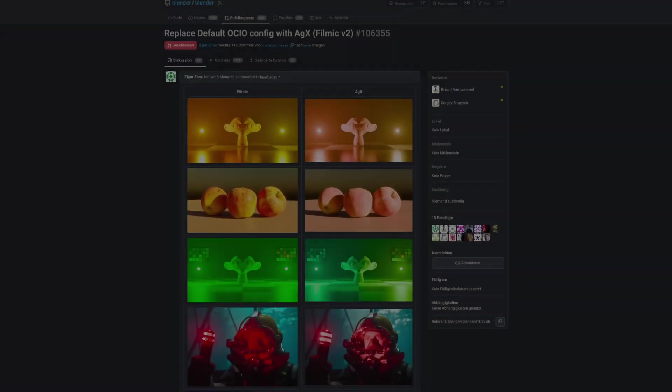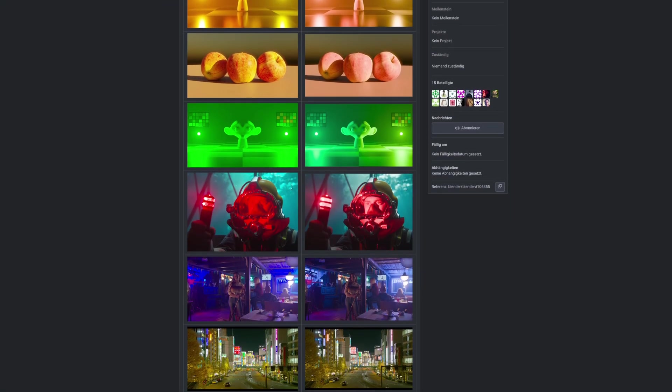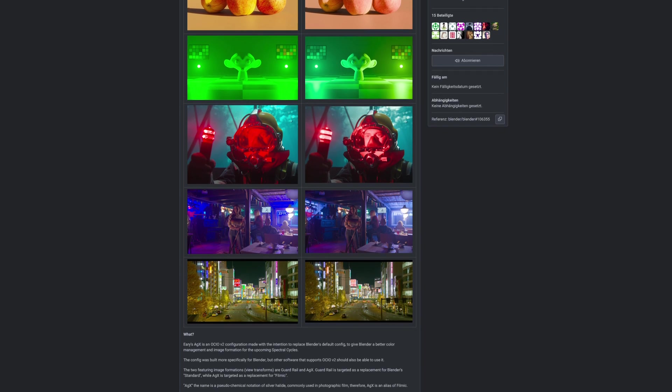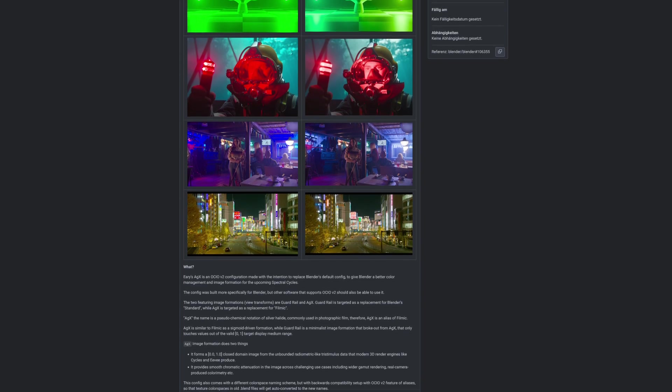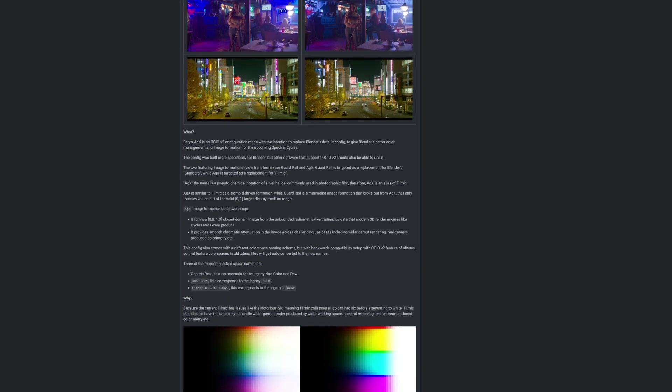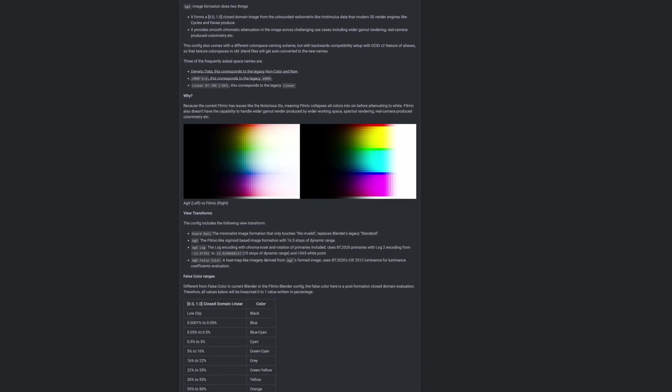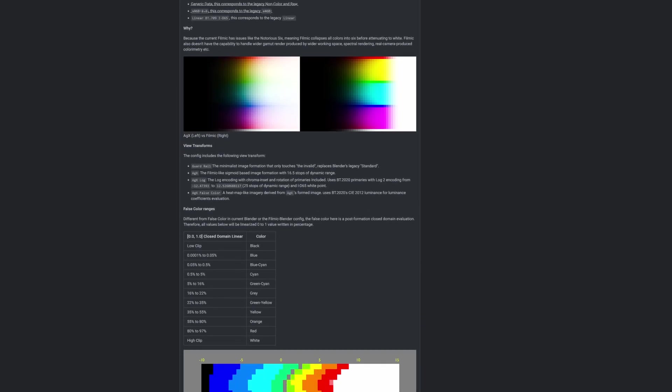But the Filmic view transform is also not perfect and over the time it has shown some limitations. So, to fix these problems, a new option, called AGX, was created by some very intelligent people, and then proposed to bring it as the standard option in Blender 4, which is now happening.